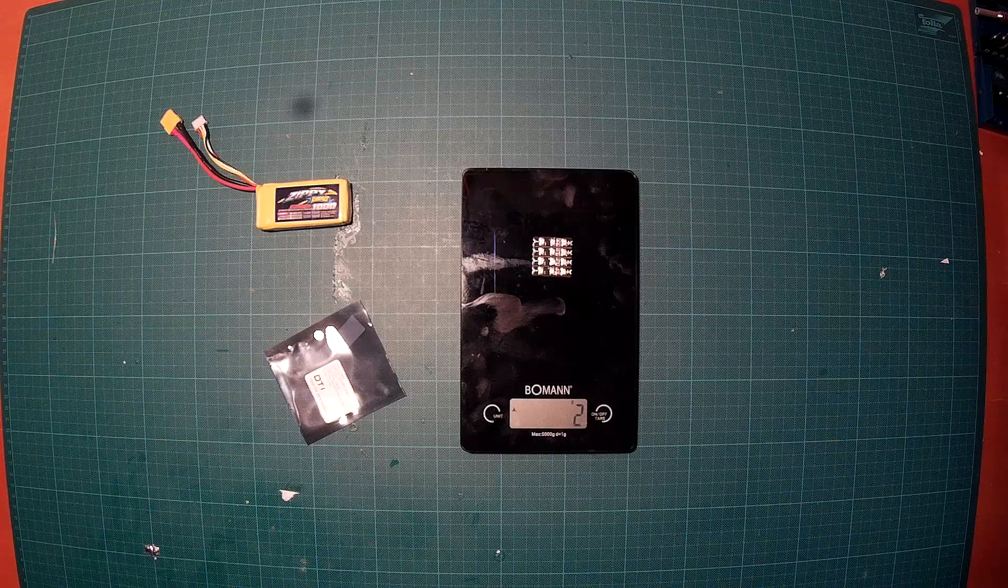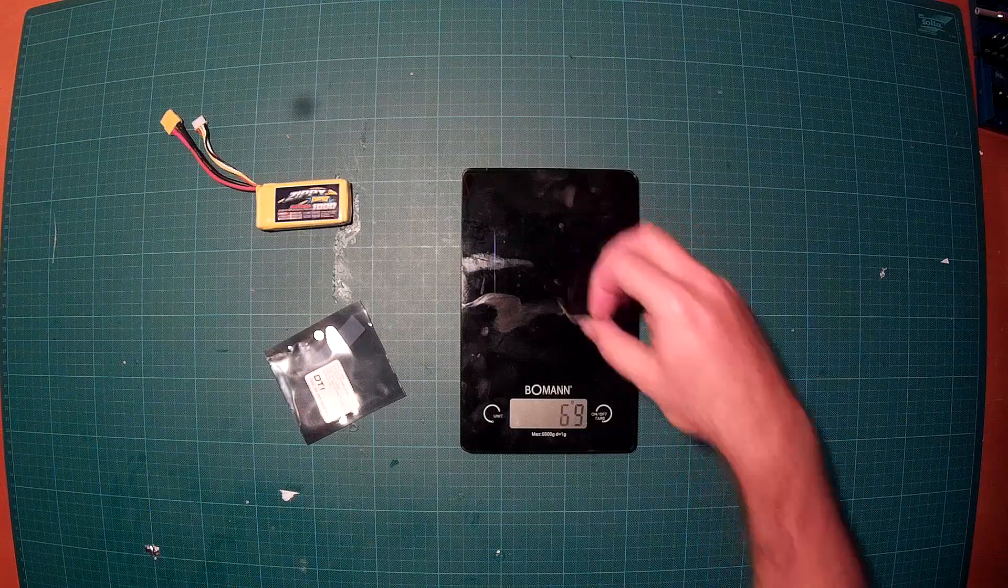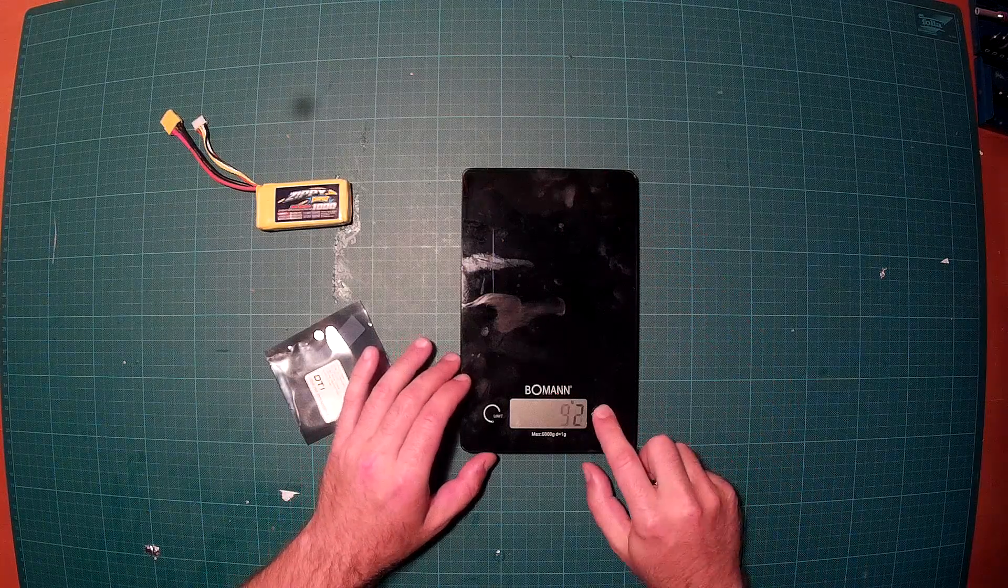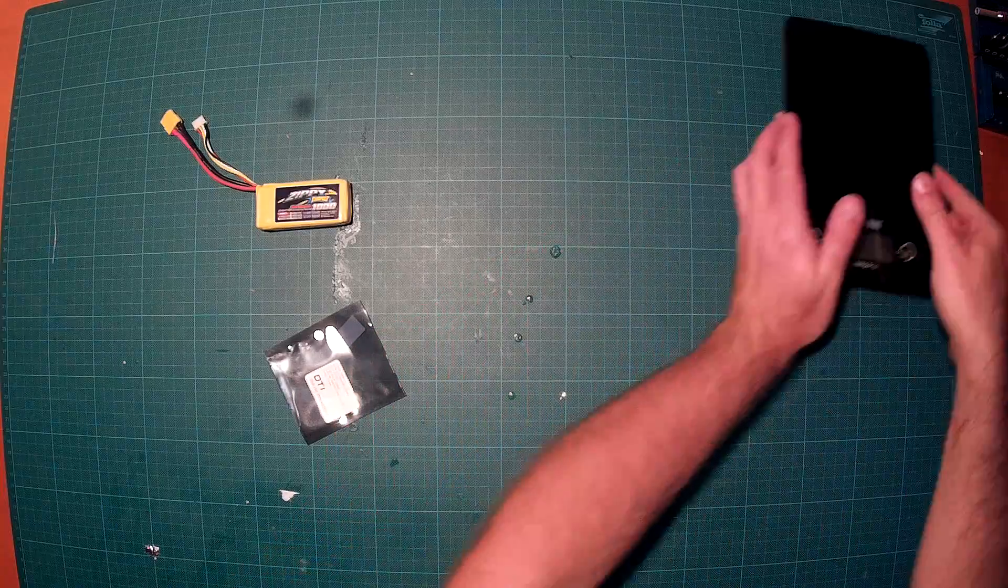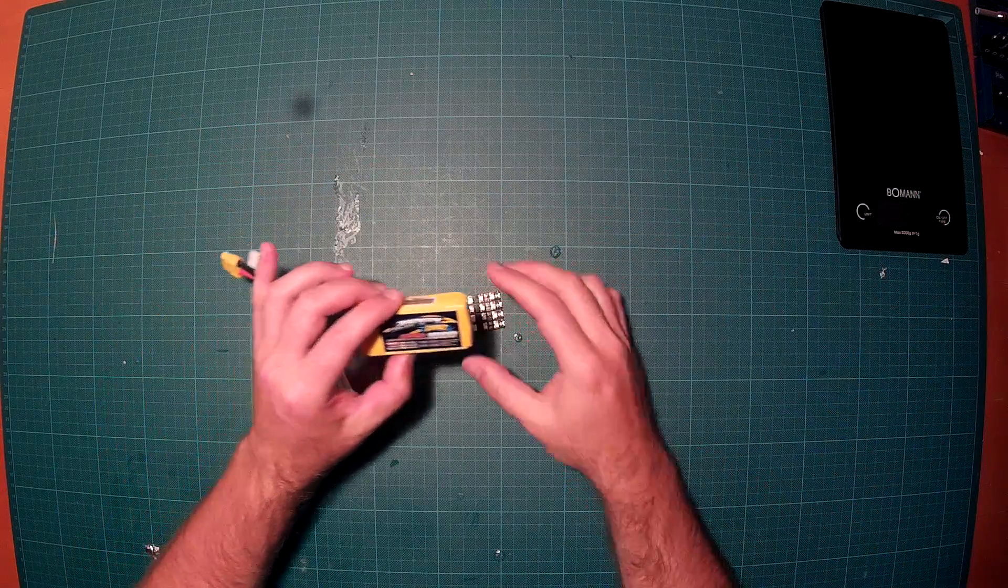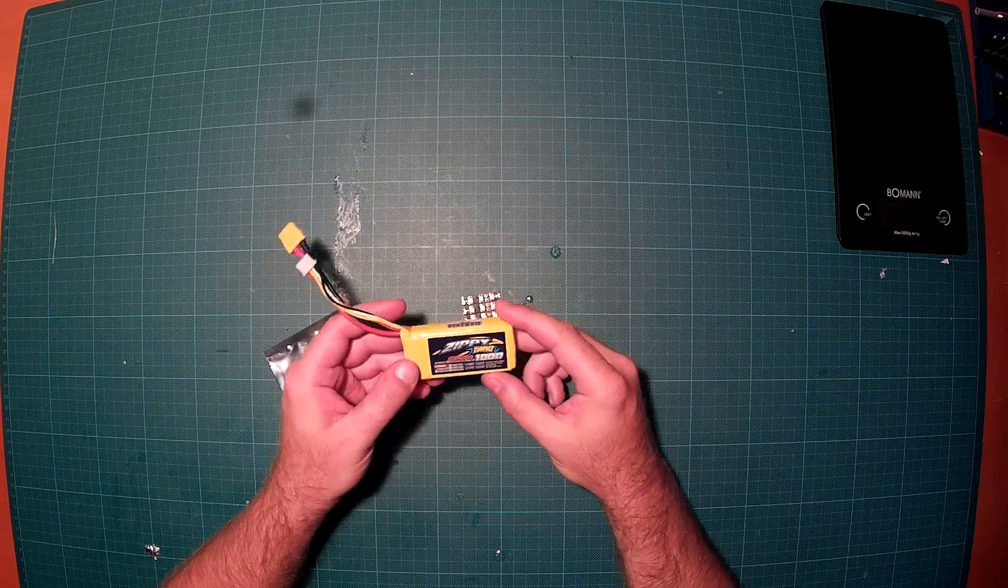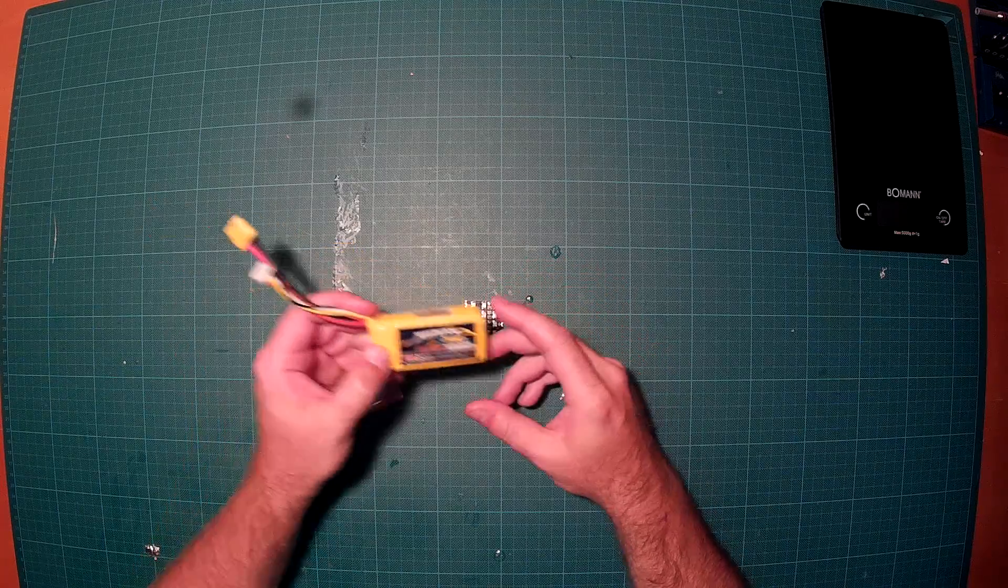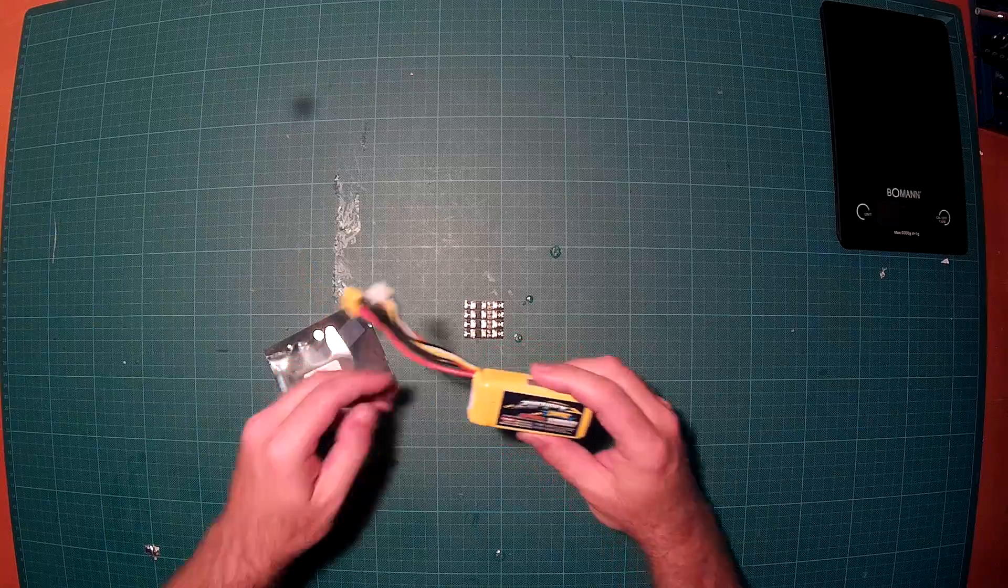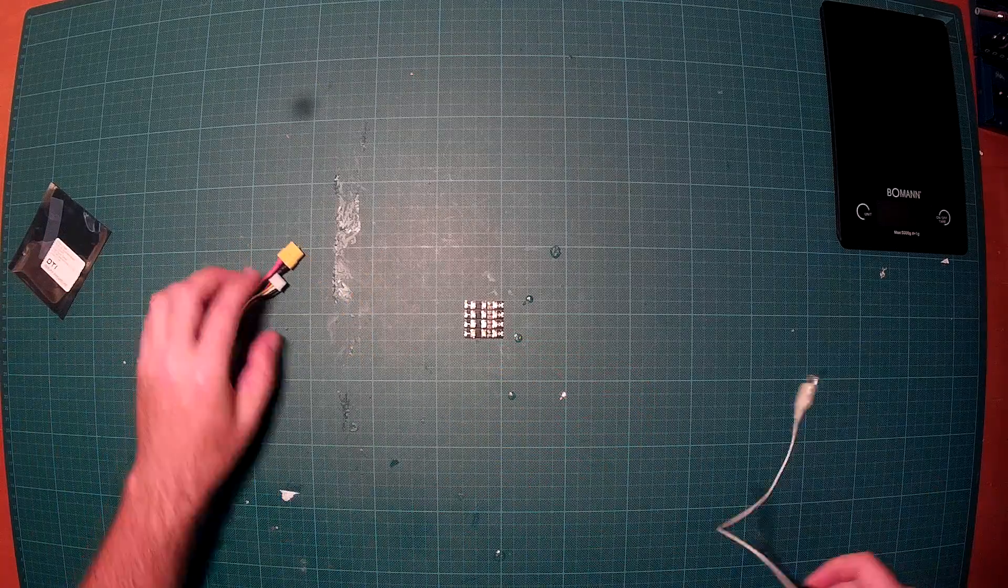Let's see how they work. For that purpose I have a fully charged 3s lipo here. They work with 3s and 4s. I will only try them with the 3s lipo. Let's take a look.